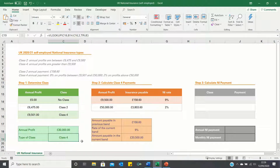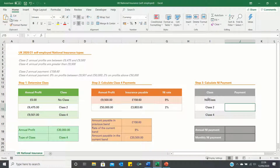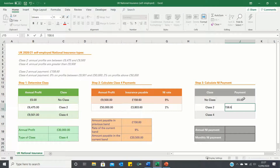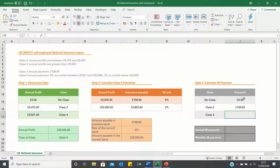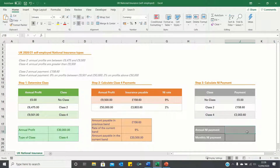We can now make a table which contains the national insurance payments in each band. We have the following classes, and the corresponding payments are £0 and £158.60 for the first two classes. For Class 4, the national insurance payment is the amount payable in the previous band plus the rate of the current band multiplied by the amount payable in the current band. Finally we can use VLOOKUP to determine the appropriate national insurance payments for our annual profits based on the class that it is in.